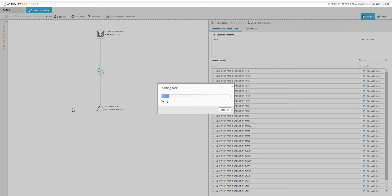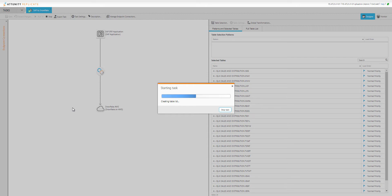Now I'm starting the replicate task. The first thing it does is look at the source system, create the tables on the target destination, and then start to move that data. It will do all the mapping between source and target and accommodate for any differences.